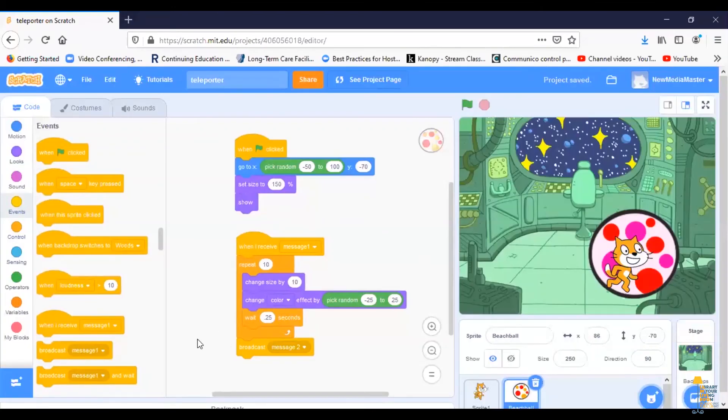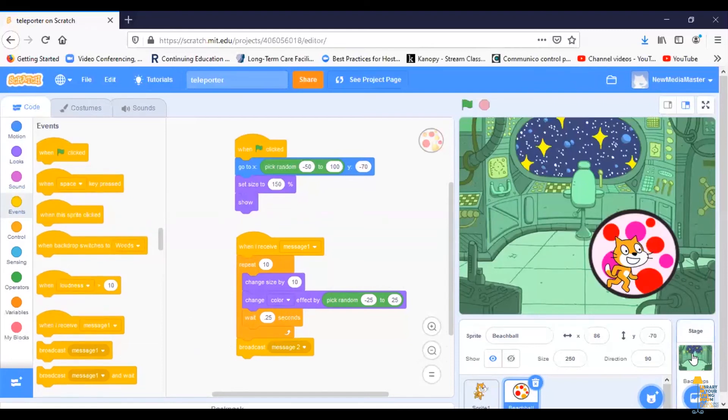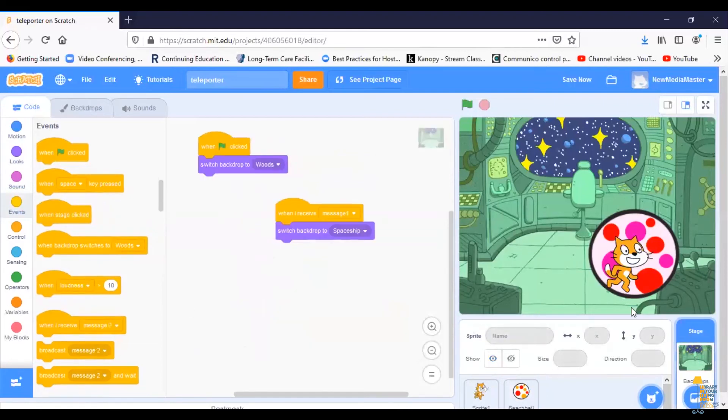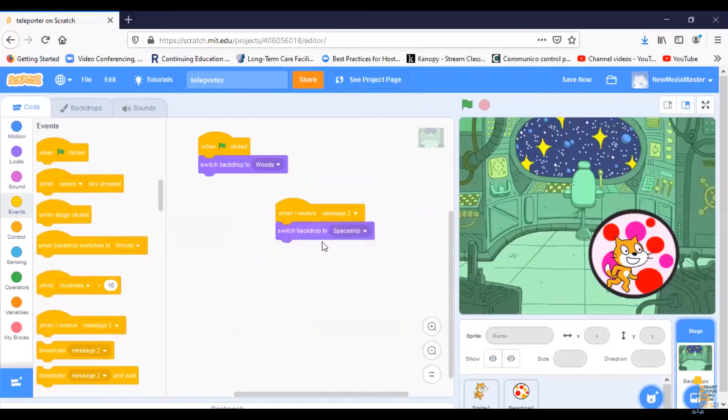So now once the beach ball finishes growing, it will send out a message. I'm going to go back to my stage and I'm going to tell it when it gets message two. That's when we want to change over to the spaceship.